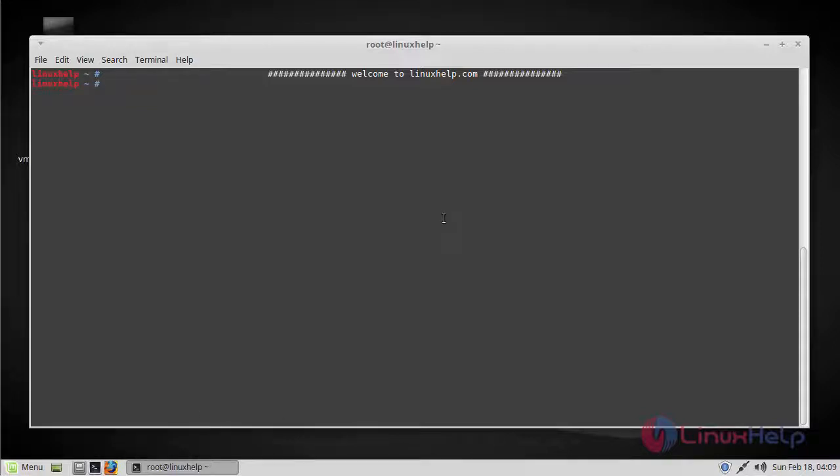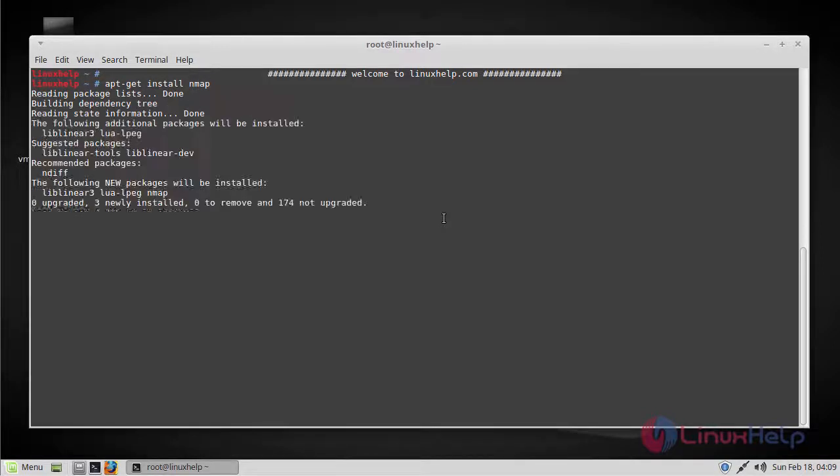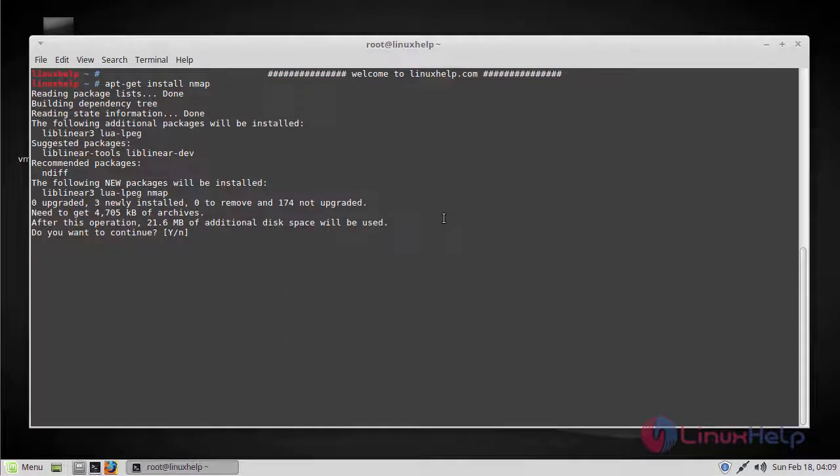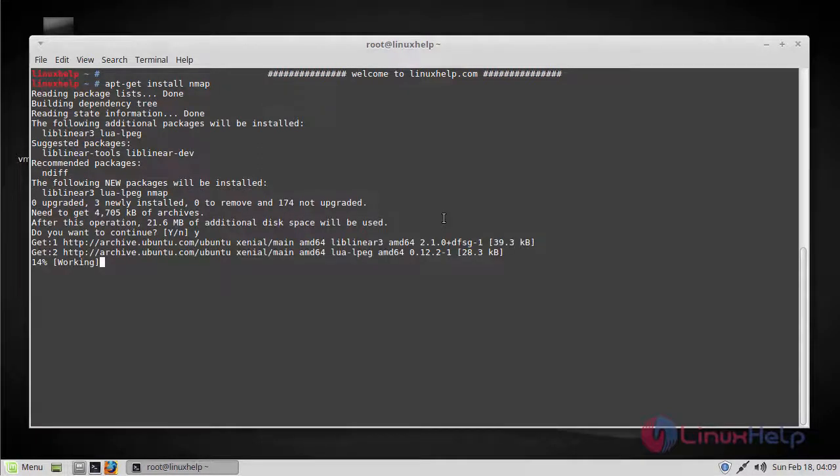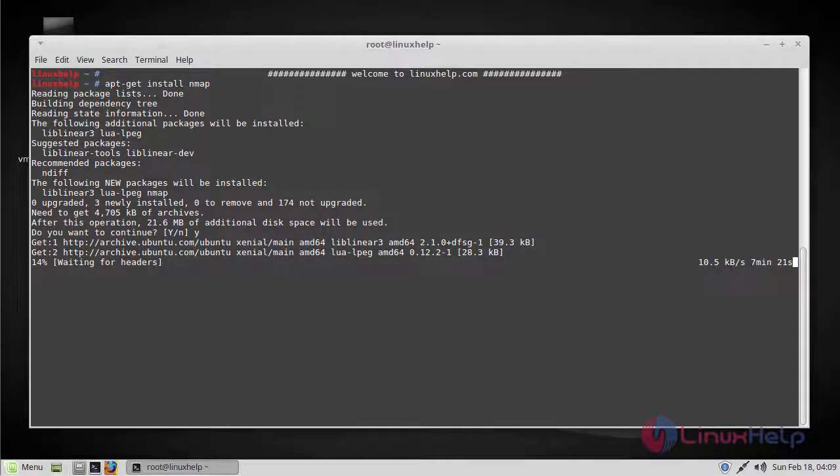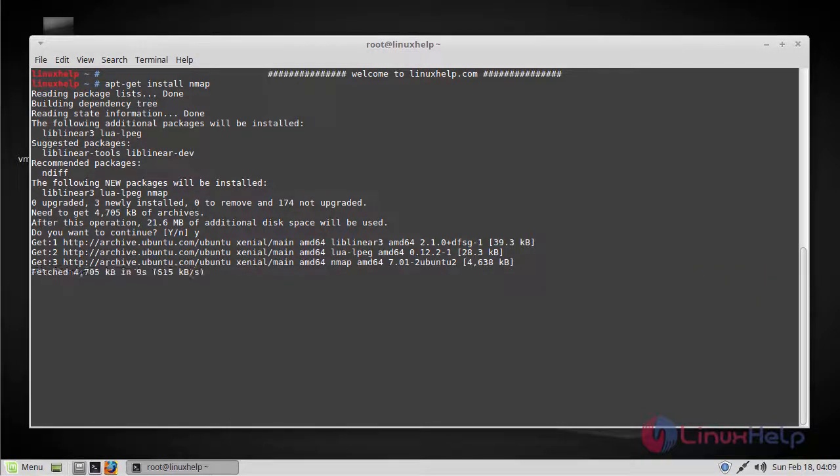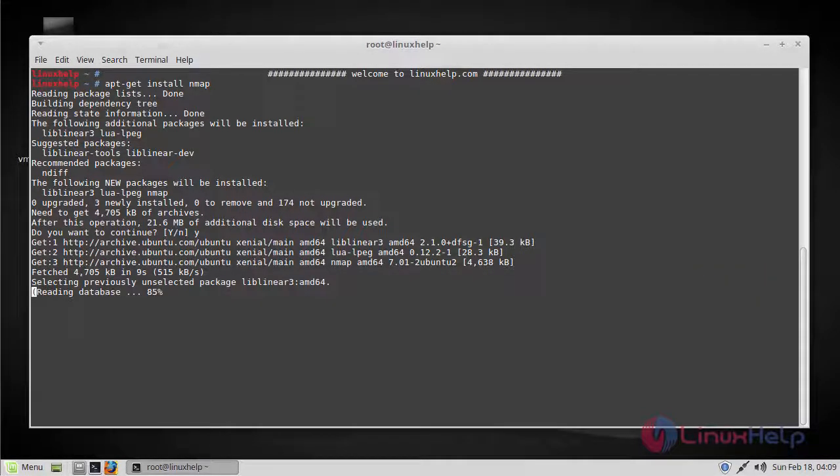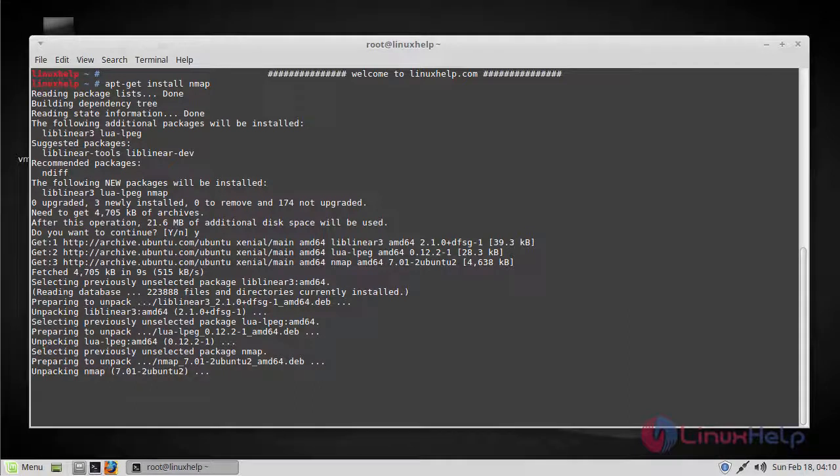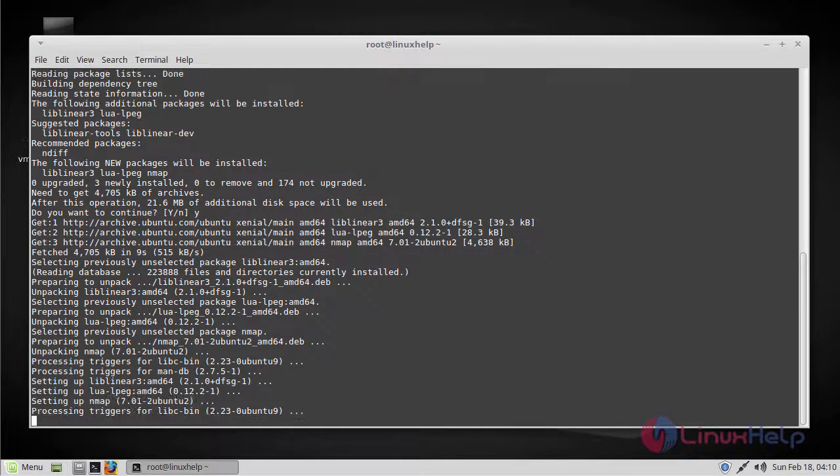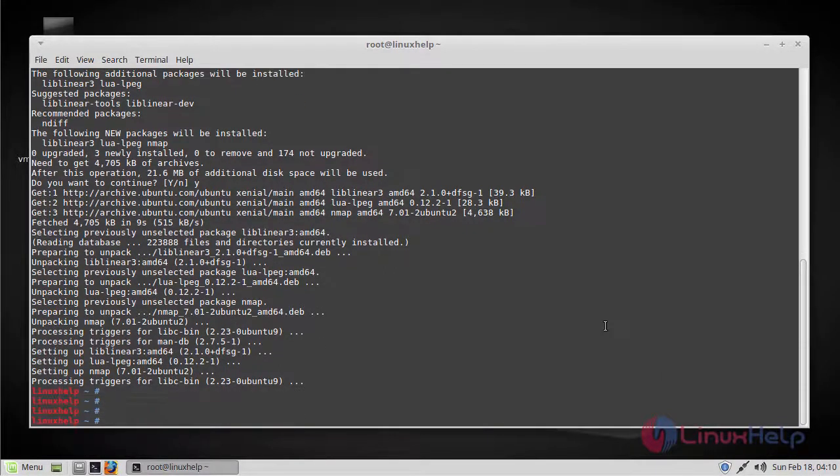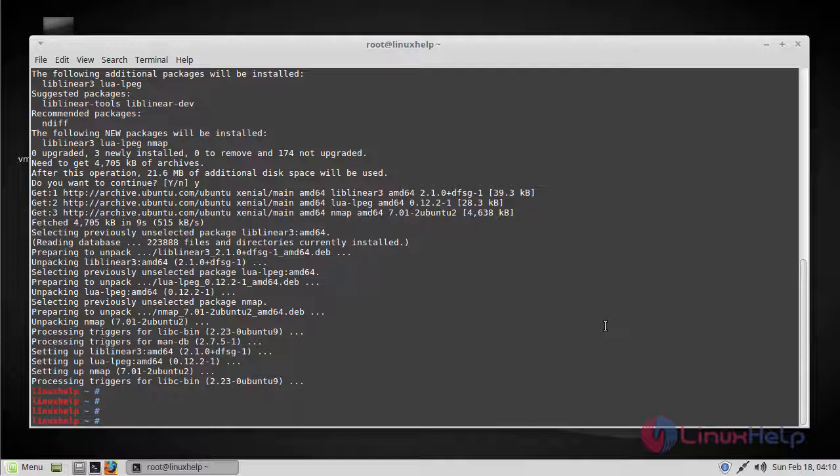First, let's install nmap using the following command. Now that we have nmap installed,